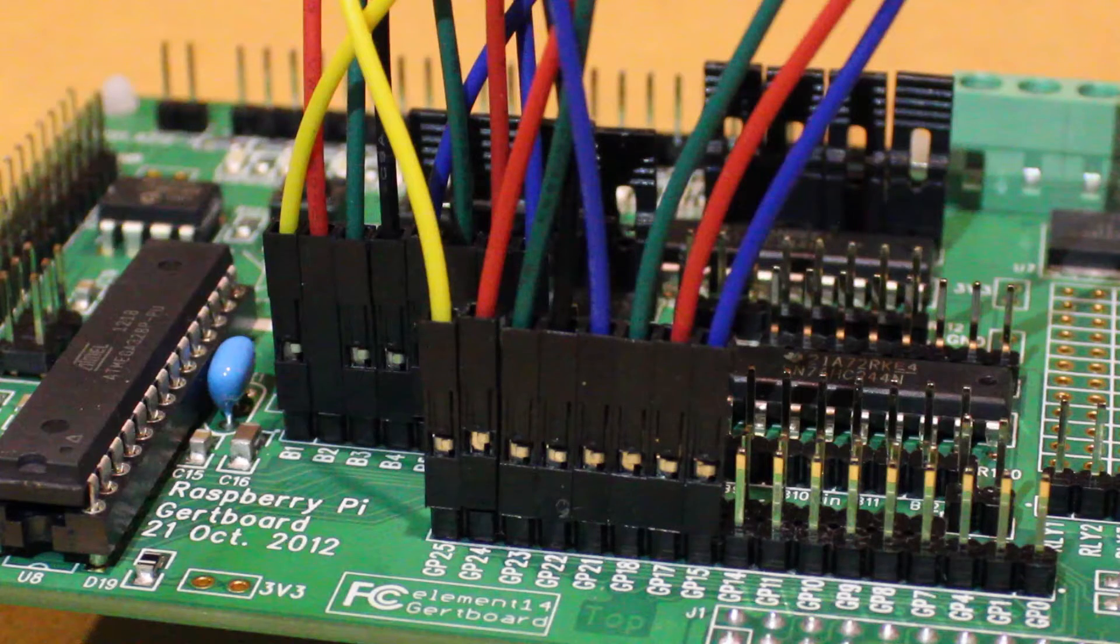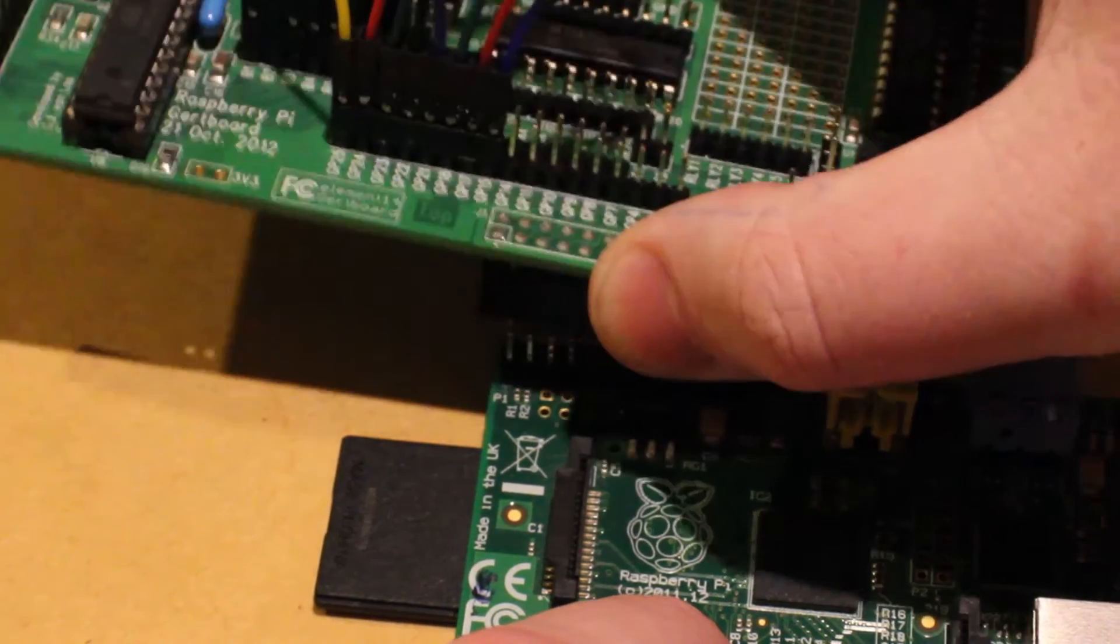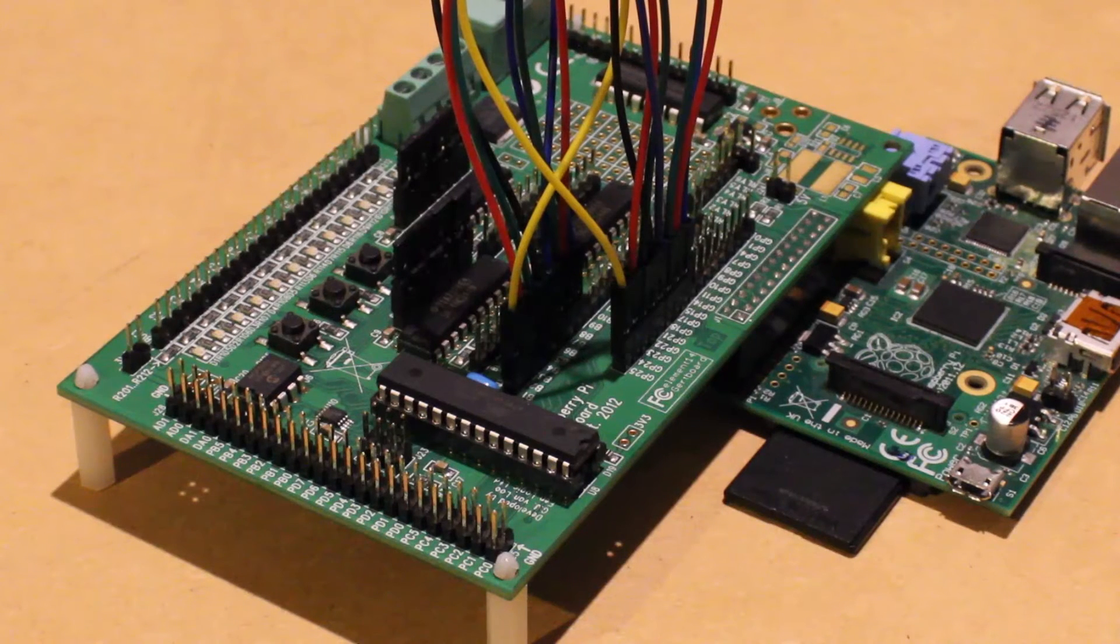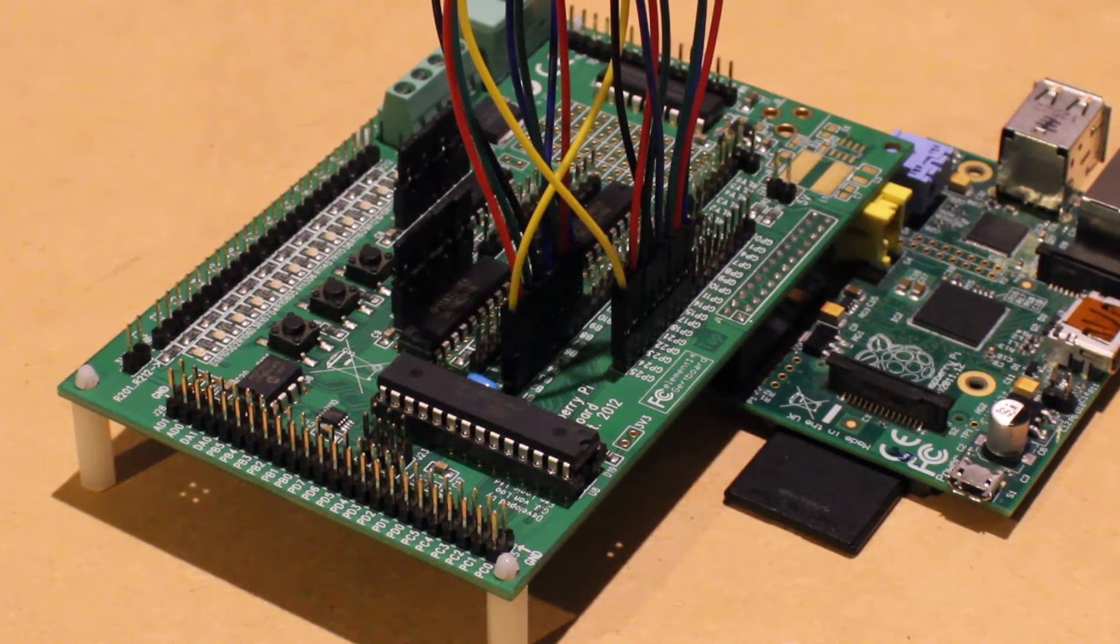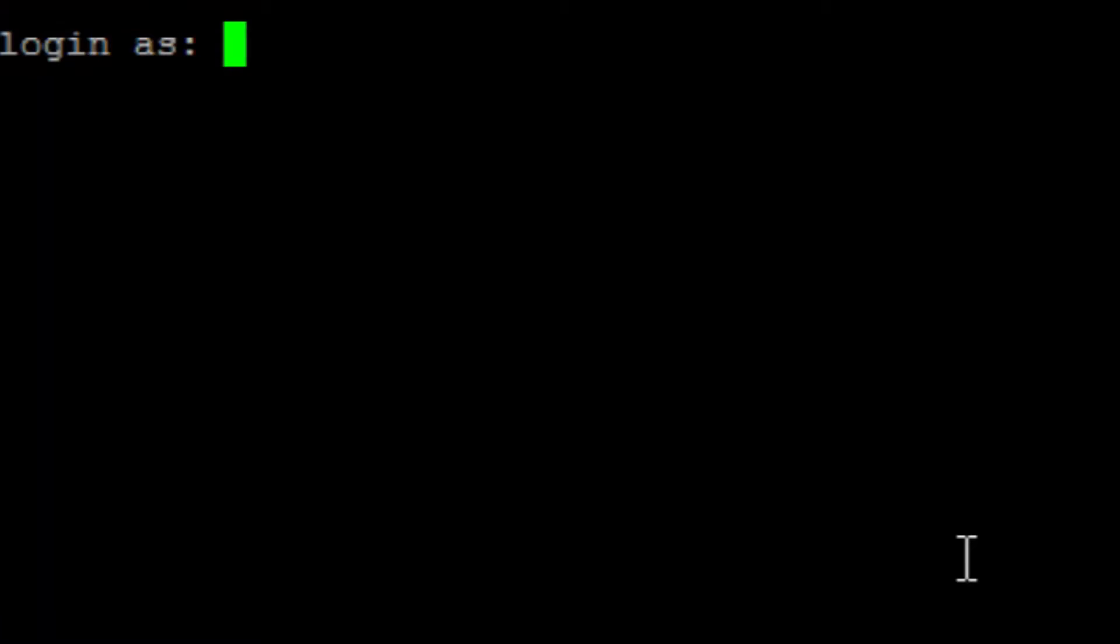We can then mount the Girtboard on top of the Raspberry Pi like so, then power up, connect to a network and login to your Raspberry Pi.